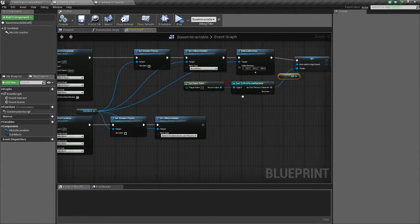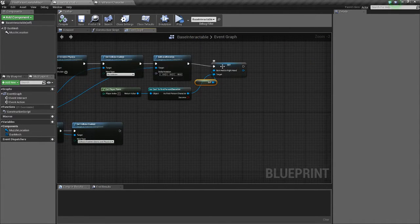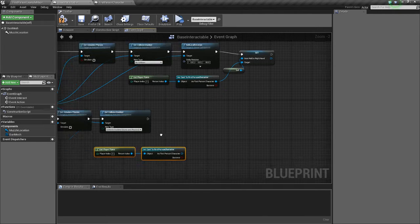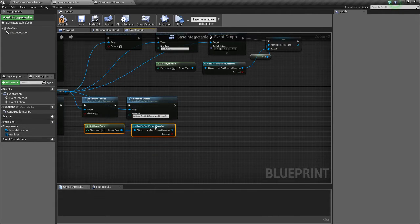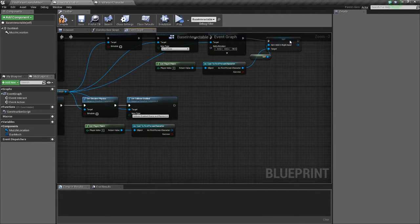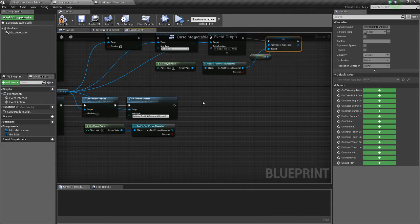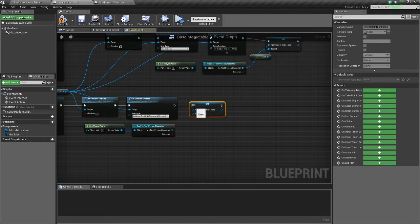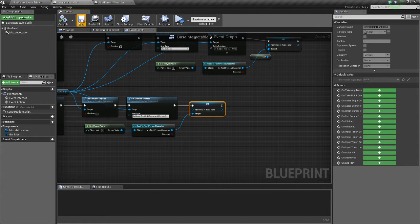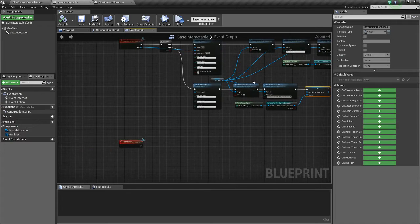And we'll also make it so that when it detaches, it sets that to nothing, just so we can't fire a gun that you've dropped. That would be silly.